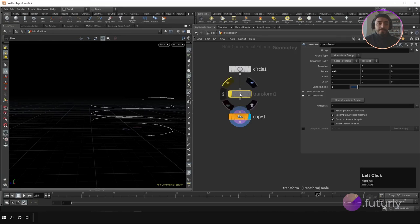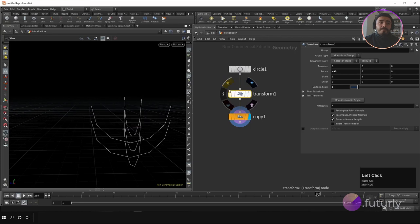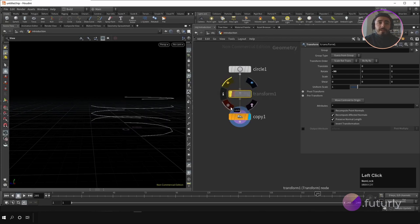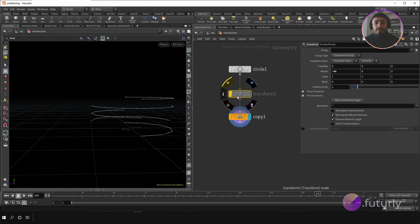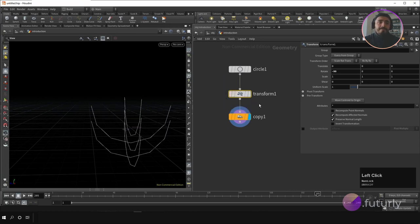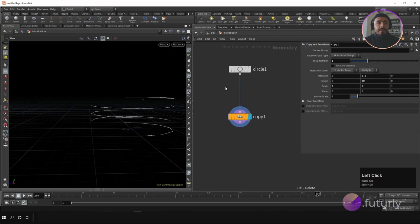There is also a lock option. With lock you can lock a component — this is especially important for simulations. If you change something in your base structure and the simulation depends on this node, the whole structure would recalculate; but if you lock it, changing the input is ignored and the locked state is preserved.